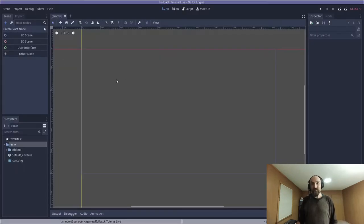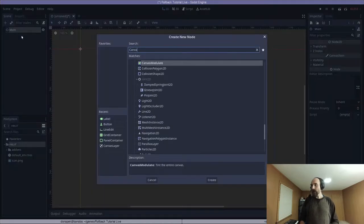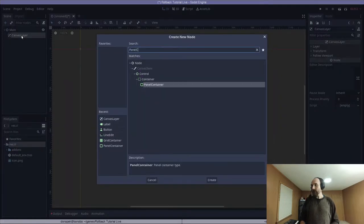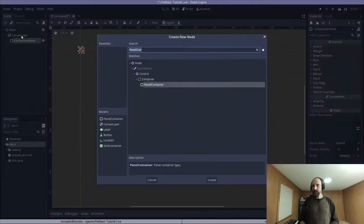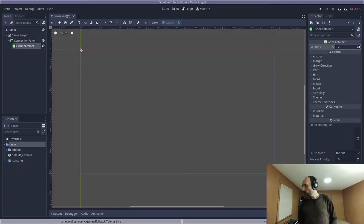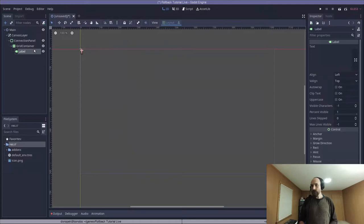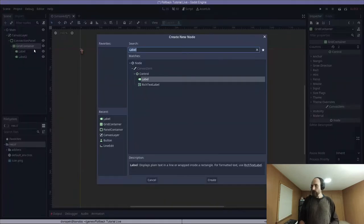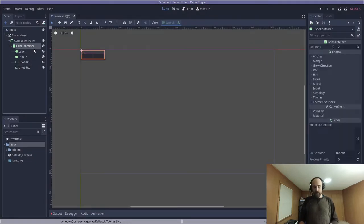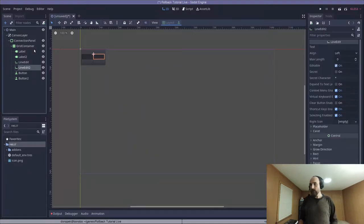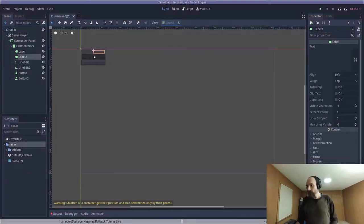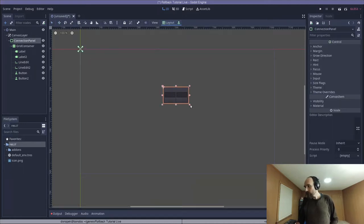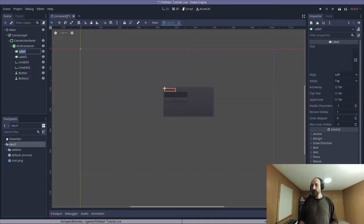First, we need to create a new 2D scene. We will rename the top-level node main. We need to add some UI. First, we're going to add a canvas layer. As a child of that, we will add a panel container, which we are going to rename ConnectionPanel, and as a child of that, we will add a grid container. We'll go over and set the columns to 2 on that grid container. Now, inside this grid container, we're going to add two labels, two line edits, and two buttons. All right, we're going to drag this ConnectionPanel over to the middle and resize it a little bit, just so we can kind of see what we're doing.